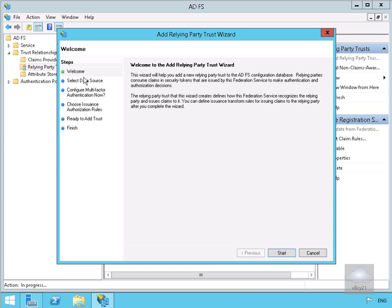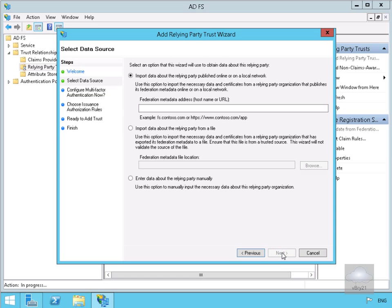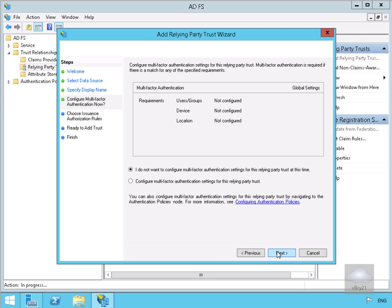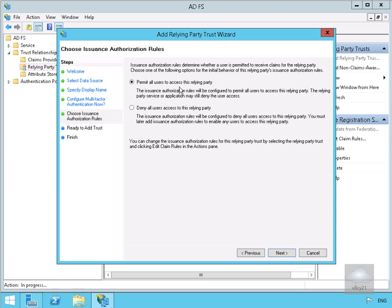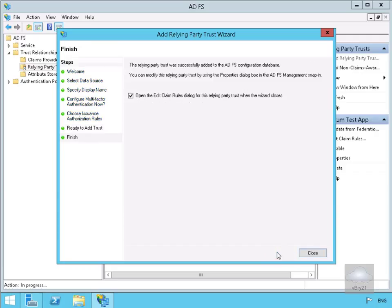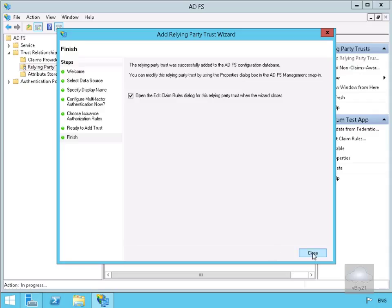On the welcome page we'll select Start. We're going to import data about the relying party published online or on a local network, and fill out our federation metadata address: https://oneserv1.adatum.com/adatumtestapp. We'll select Next, fill out our display name as adatumtestapp, and select Next. We're not setting up multi-factor authentication, so Next. We'll permit all users to access this relying party, select Next, confirm we're ready to add trust with Next, and then select Close to finish.